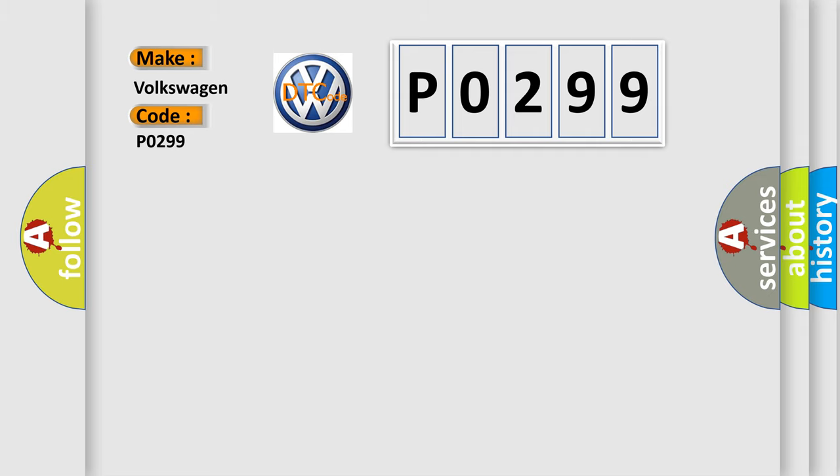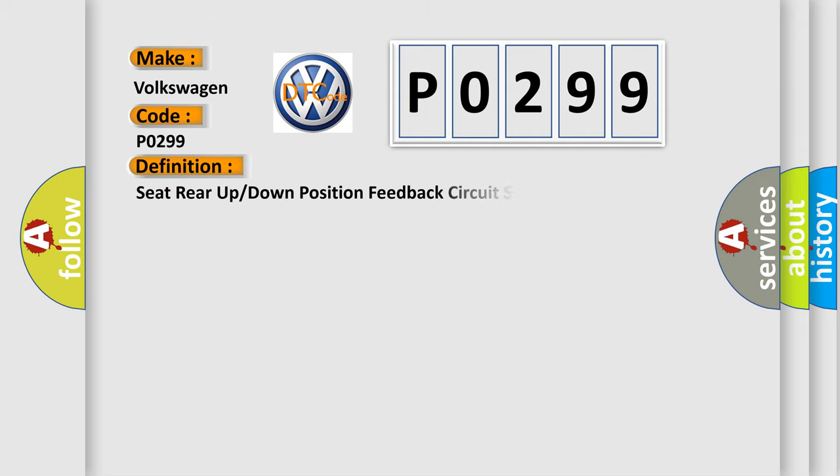The basic definition is: Seat rear up or down position feedback circuit short to ground.